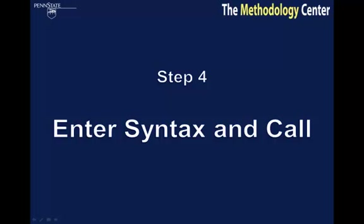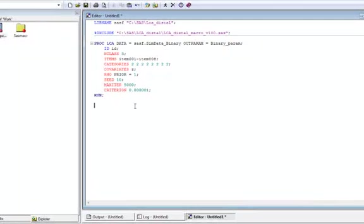Step 4: Enter the syntax and call the macro. Macro syntax is different than procedure syntax, so this part of the process requires the most attention.